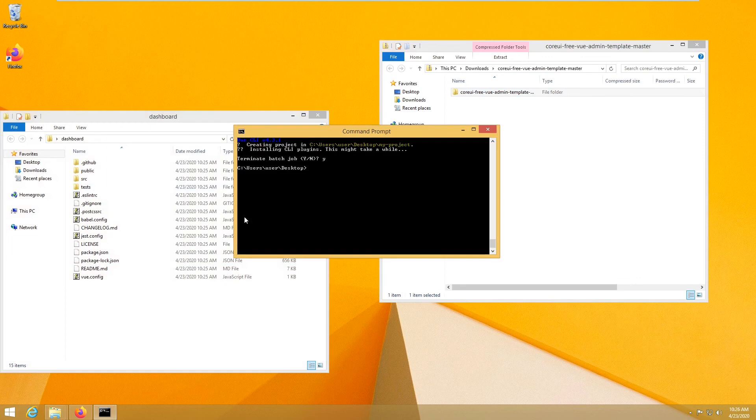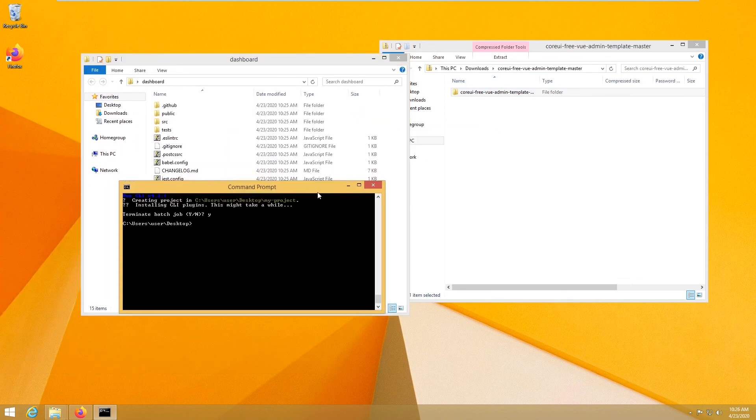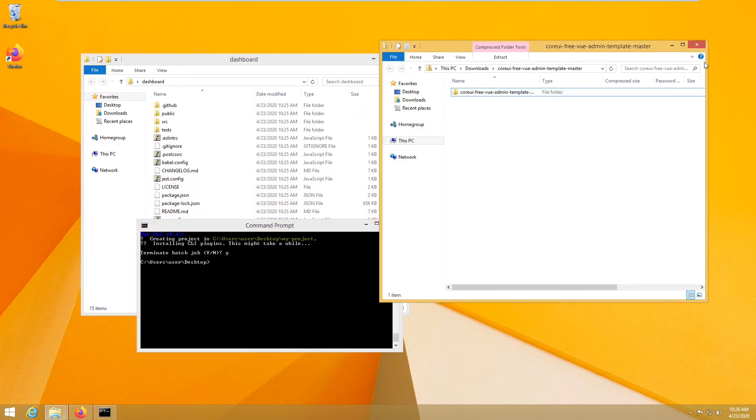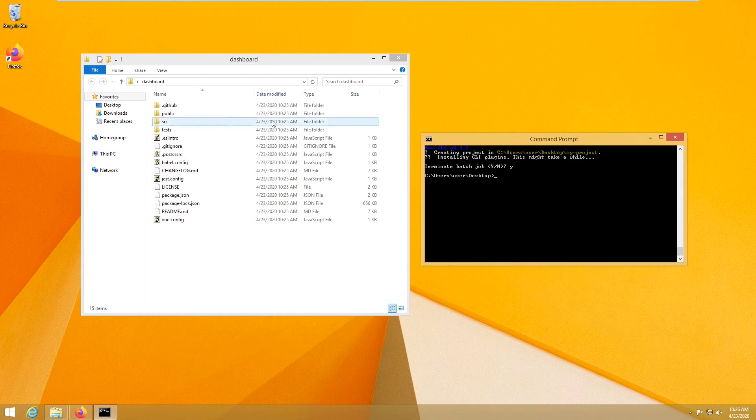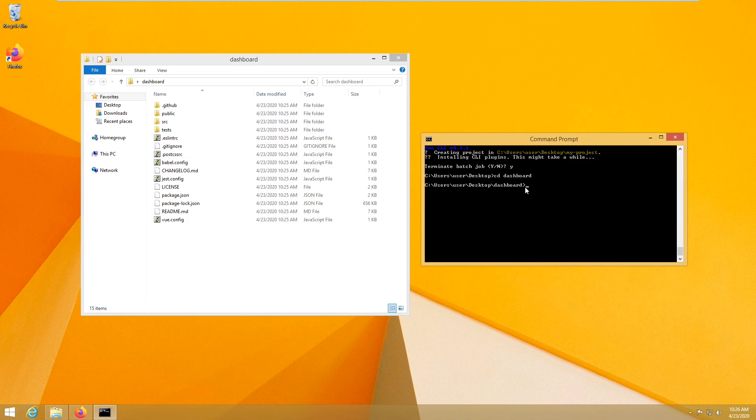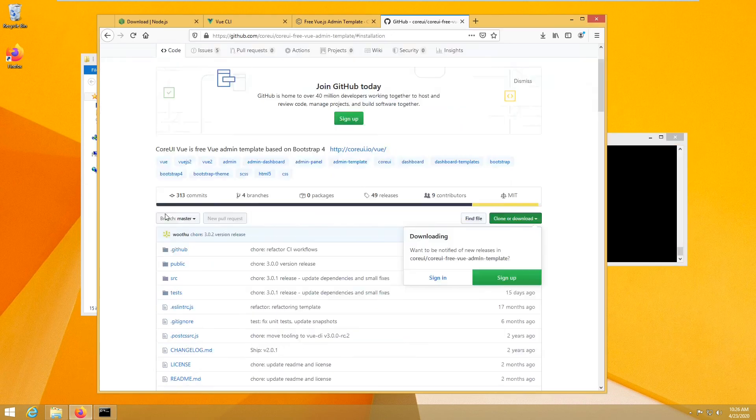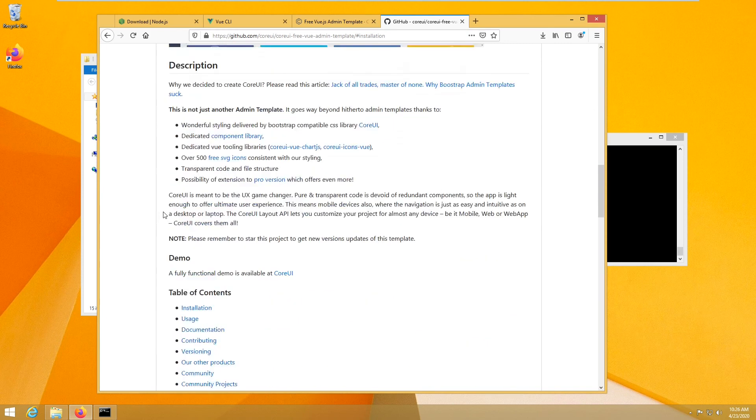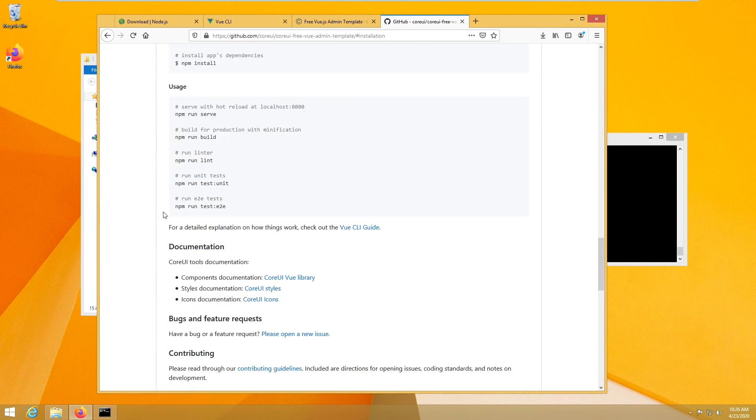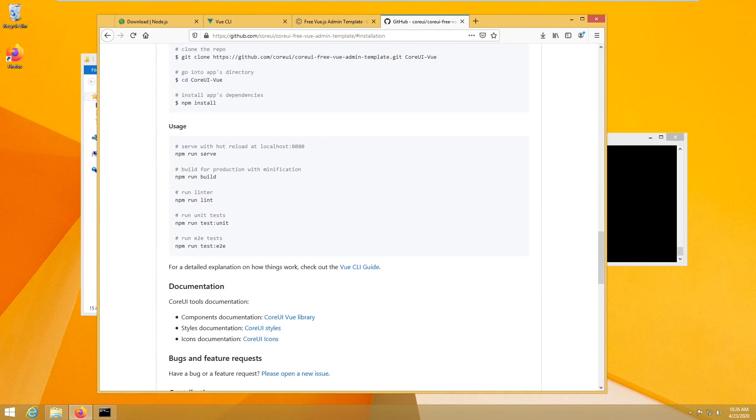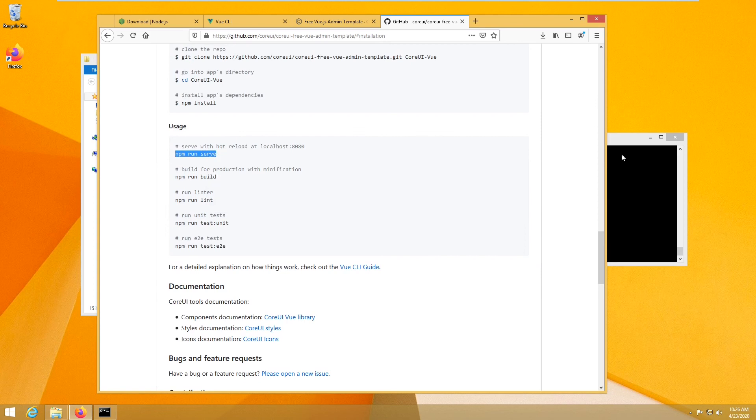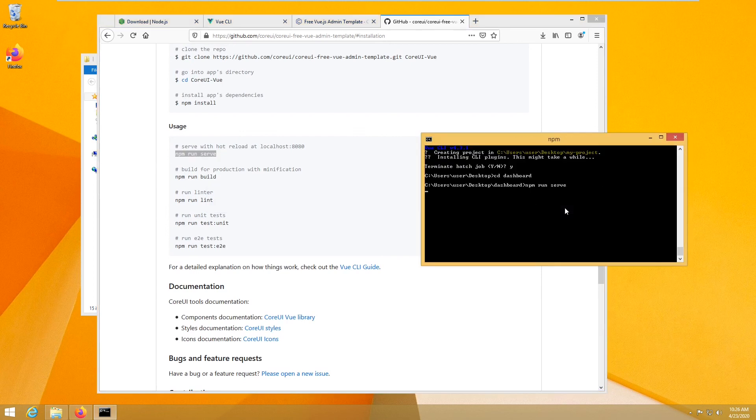So now let's see what we have. We have the dashboard. So I am going to go dashboard, and then I will start my server. So how do we do that? We just run npm serve. npm run serve.